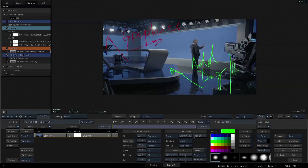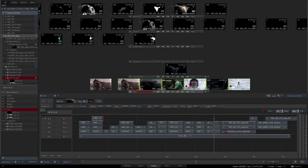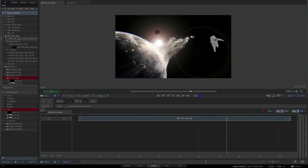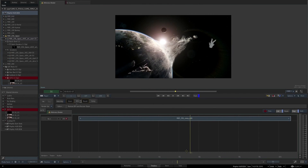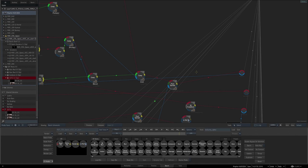Some post-production facilities have workflows that incorporate software from other manufacturers, but are led and managed by Flame. And, of course, there are plenty of projects that require a solo Flame artist who is able to handle the whole of the post-production process.